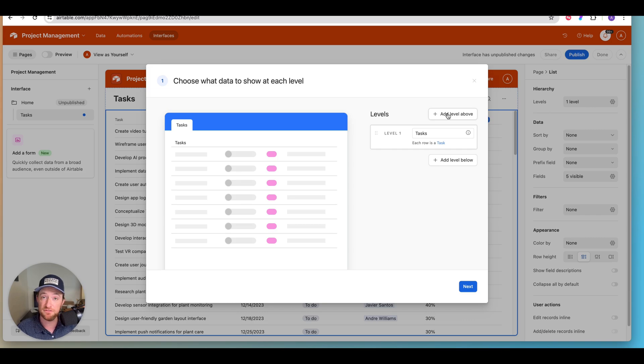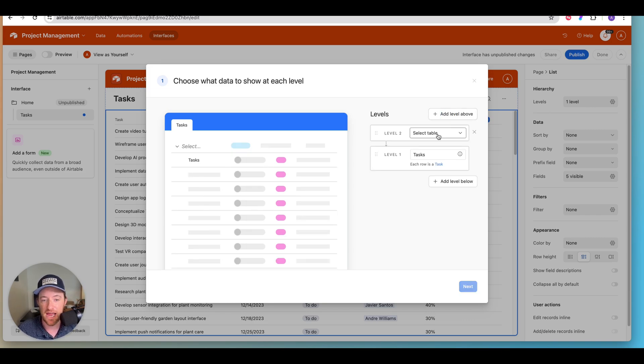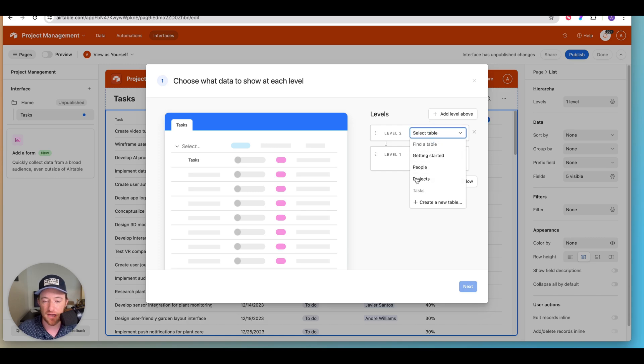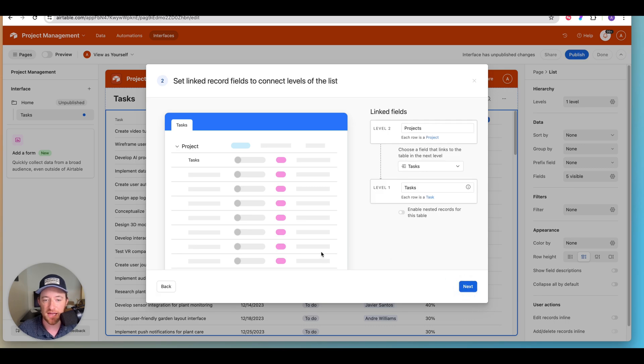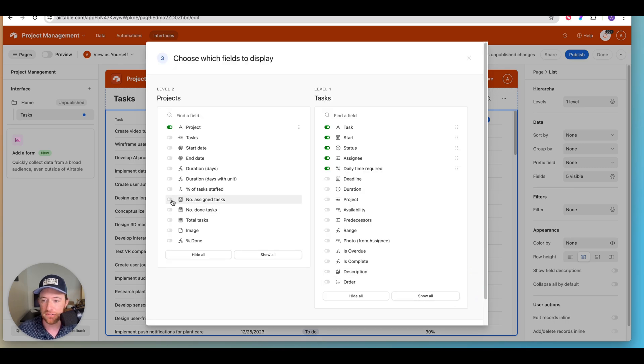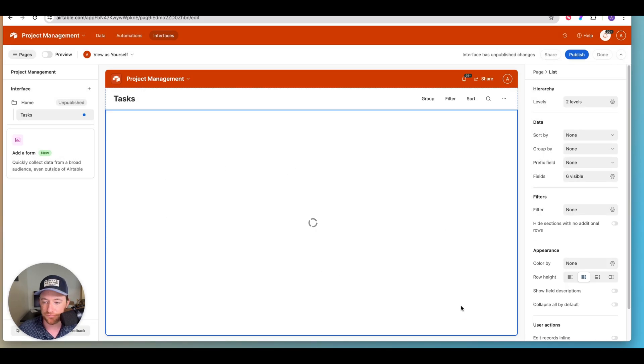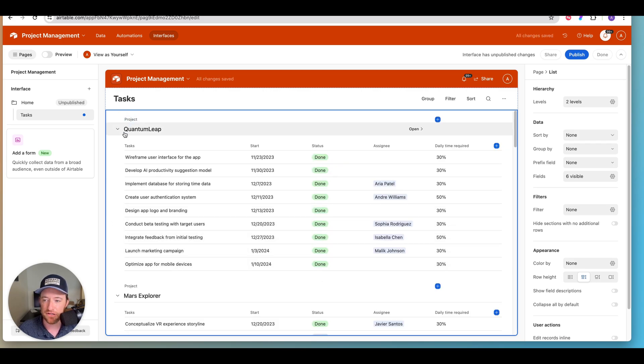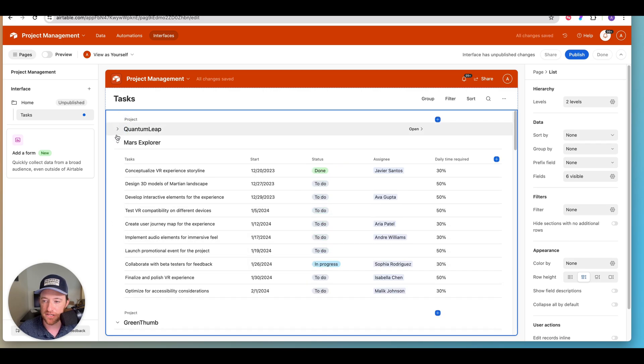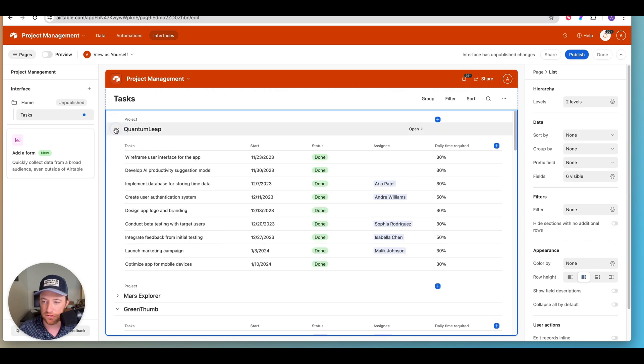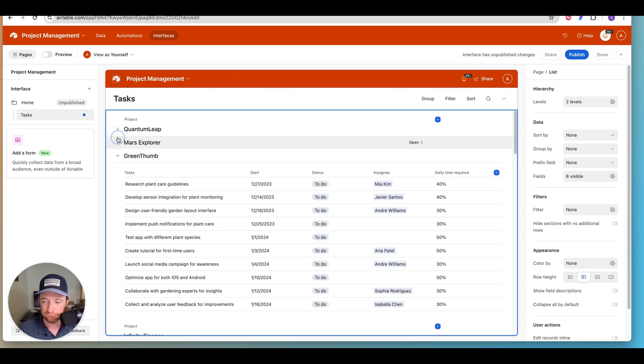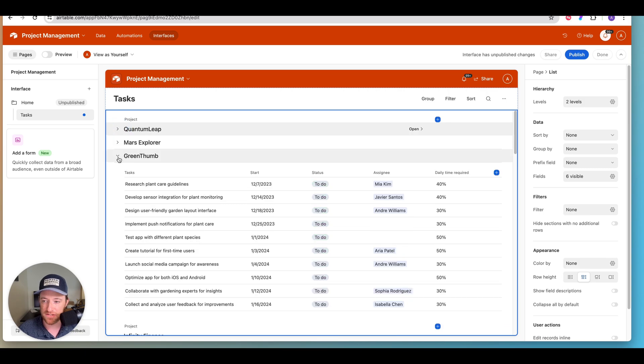And so you could either go down a level or up a level. So a project in the level of the hierarchy is going to be up a level from tasks. So we're going to add a level above, and all of our linked record fields are going to show up here. So we've got projects. I'm going to go ahead and select that. Click next. Click next. And for now, I'm just going to say done. So you see what's happened here is we have our projects that are now expandable.